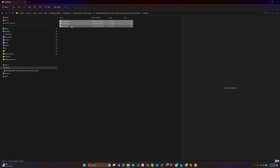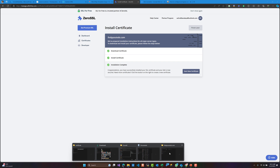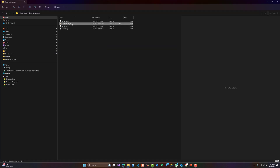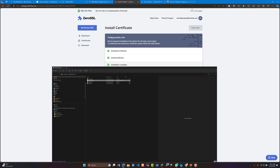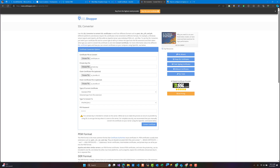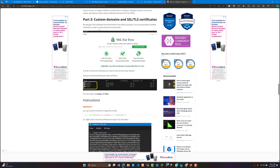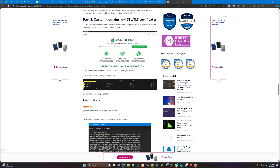After validating, we will have three files that will be generated by the ZeroSSL website. But in the Azure portal we will be asked to have a PFX file, and I'm going to show you how to generate this. You need to go to this website and add the files as shown here in order to generate the PFX file, and you need to add a password for that. If you want step-by-step instructions using PowerShell or the portal, you can see my blog post.